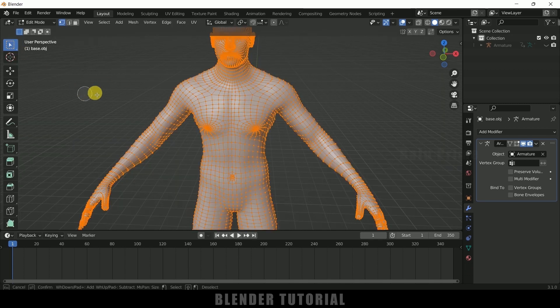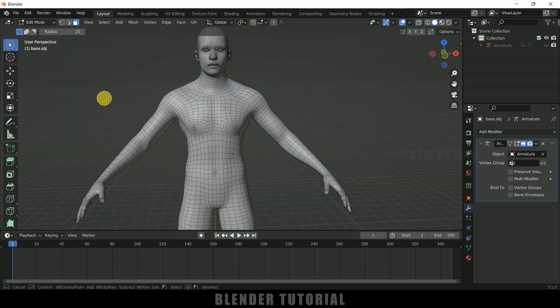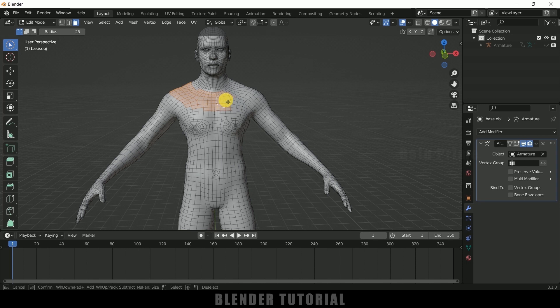Press C on the keyboard for circle selection. In order to exit, mouse right-click. Let me change to face mode so that we can select faces. Press C for circle selection, and use the mouse scroll wheel to increase or decrease the radius. In order to confirm that radius use right-click. Now let's select the mesh here.